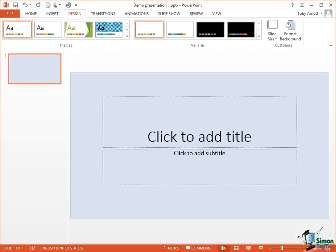Hello again and welcome back to our course on PowerPoint 2013. In the previous section we started our first brand new presentation and we set up slide size and orientation and a background color.